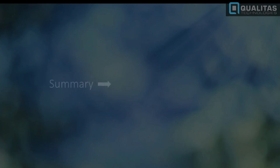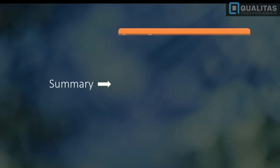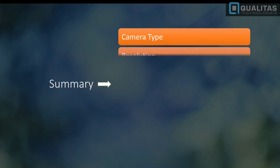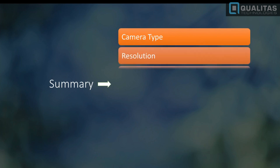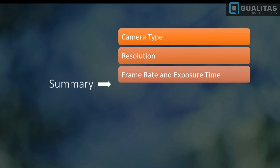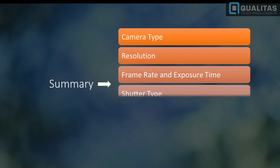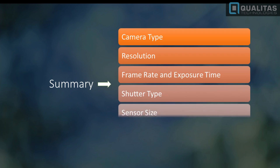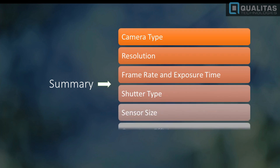So there you have it — camera selection demystified. To summarize, the six parameters we covered are: number one, camera type; number two, resolution; number three, frame rate and exposure time; number four, shutter type; number five, sensor size; and number six, quantum efficiency. I hope you enjoyed this video about camera selection parameters. If you have a question or a comment, please leave it below — we'd love to hear from you. Thank you.